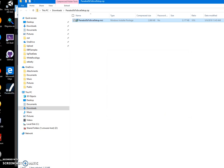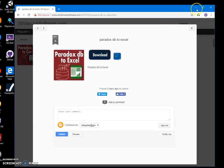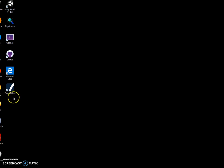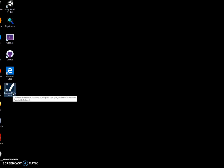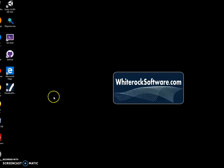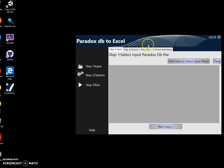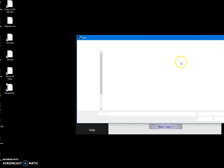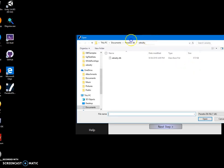I can close this and minimize this. To launch the converter I can double click on the shortcut. The conversion is a three-step process — in the first step I have to select the file. I'll click on 'Select the File'.